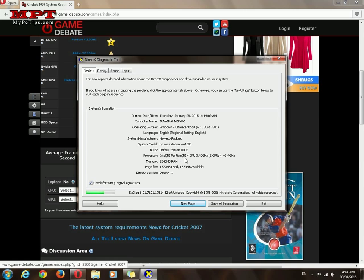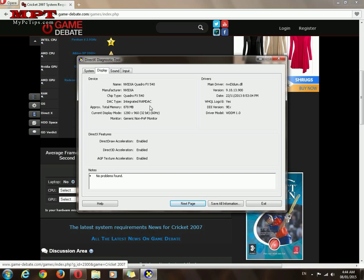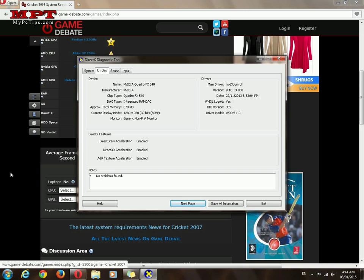I'm going with Pentium 4, 3.4 gigahertz, and memory is 2 gigabytes. And display card, you have to check this model, Nvidia Quadro FX. Now here you have to search, basically you are matching the same system requirements.